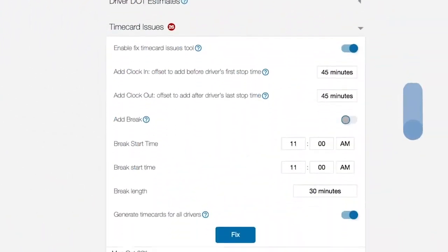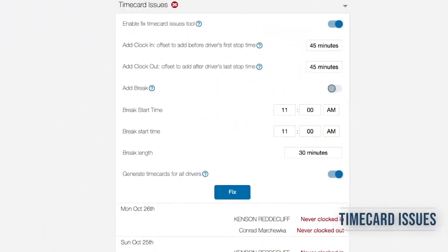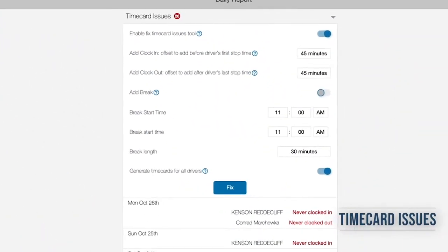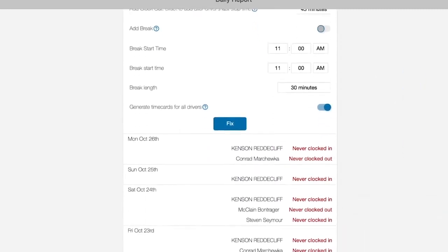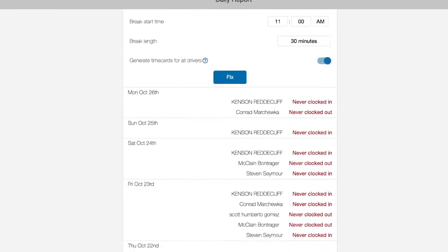Correct any incomplete timecards across your operation. The fix tool generates timecards based on data collected from scanners. Specific issues are listed below so you know exactly who to follow up with.